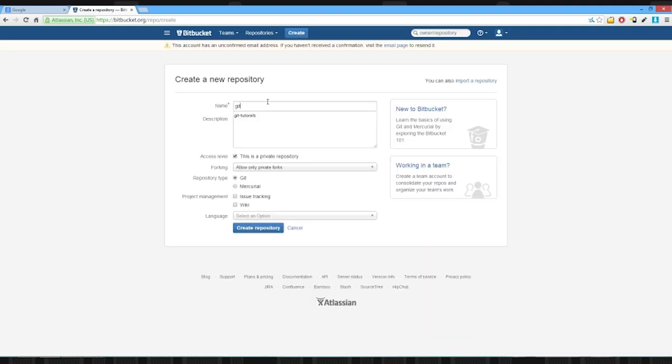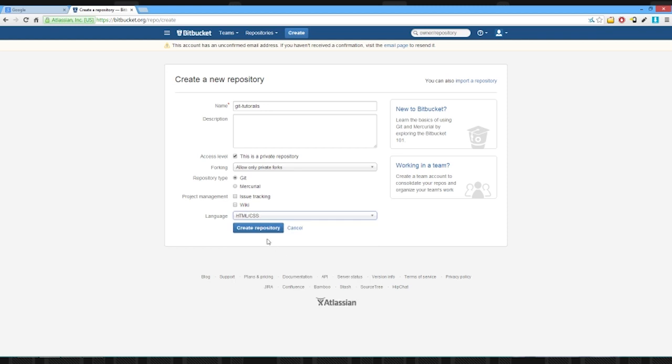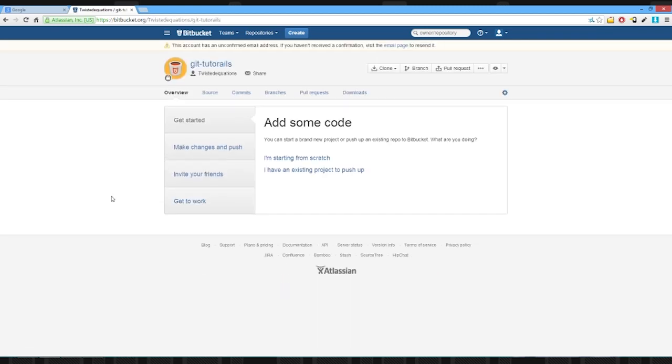We're going to call it Git Tutorials. And we're going to track using Git, not Mercurial. Language HTML CSS because you don't have to specify a language, it doesn't matter.